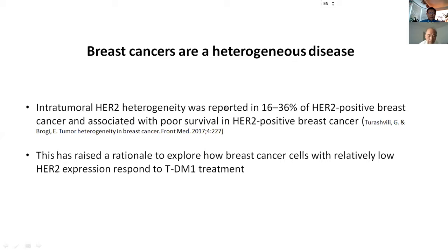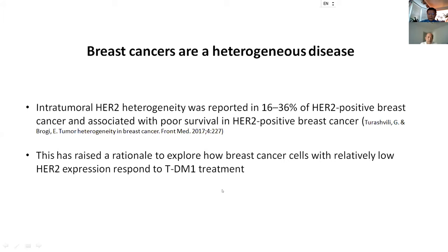HER2 heterogeneity could be present in 16 to 36% of HER2-positive breast cancers. This concept has emerged in recent years, and people now believe that HER2 heterogeneity might be associated with poor survival and drug resistance. Another question for us is what happens to HER2-low-expressing cancer cells within HER2-positive breast cancers when they are still exposed to TDM1 in that environment.